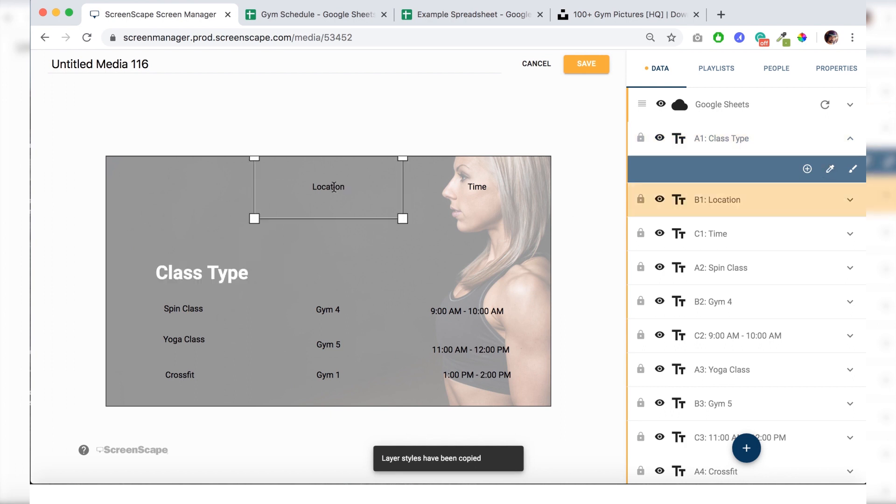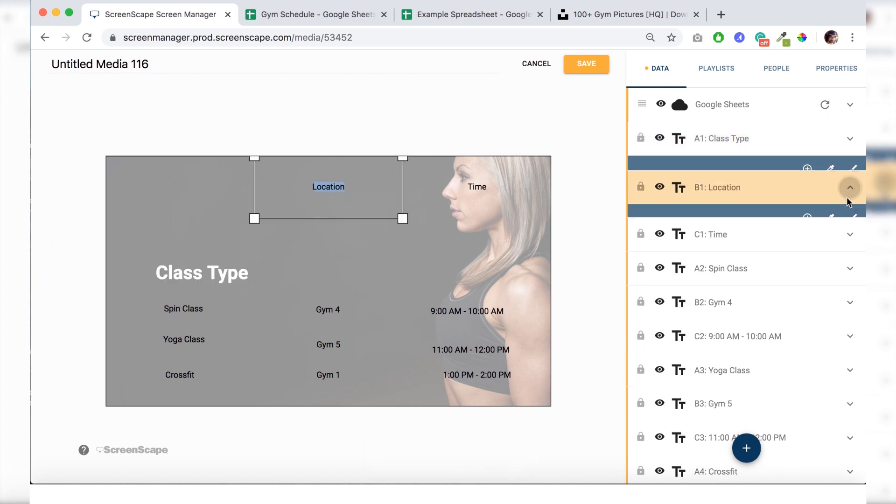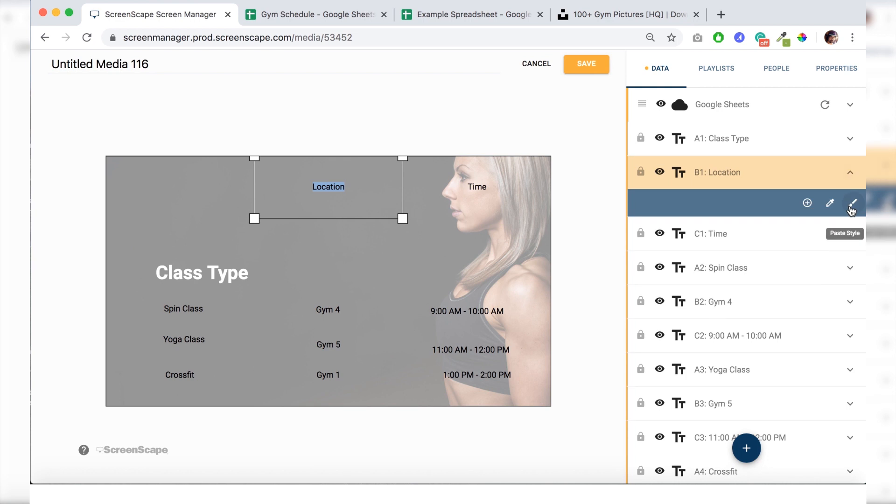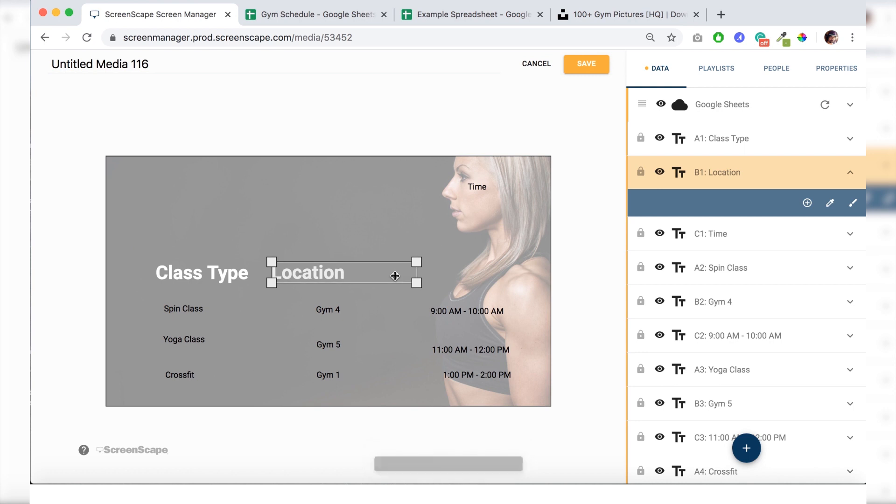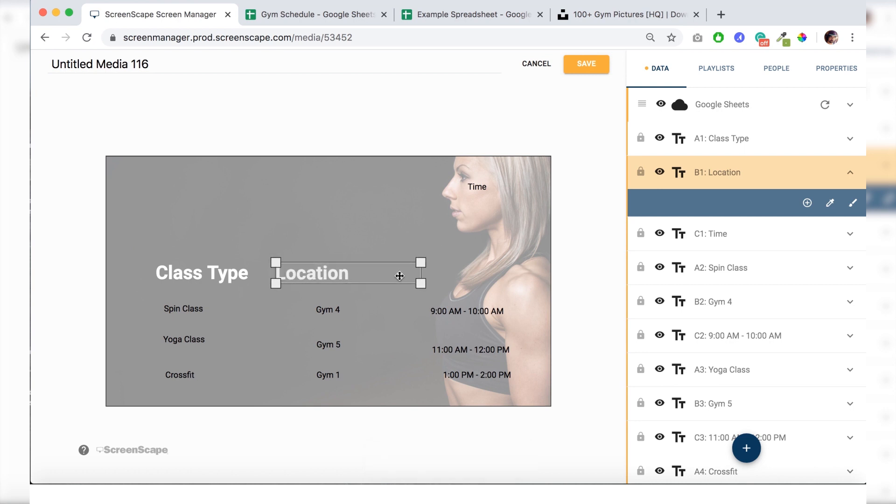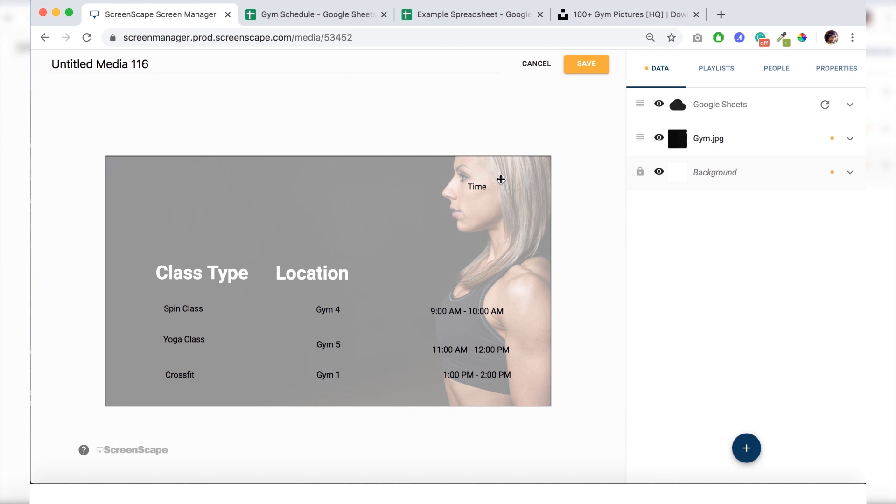All right. Now it's time to paste the style. So select the text which you want to paste the style into. Go to the drop down right here and hit paste style. And as you can see it took the class type schedule and pasted it right into location. That really speeds up the process of styling a sheet.